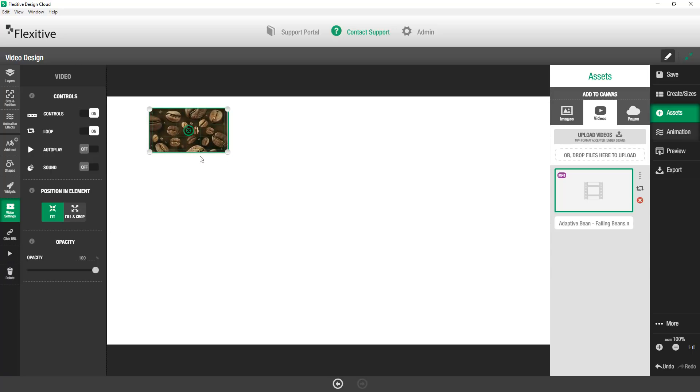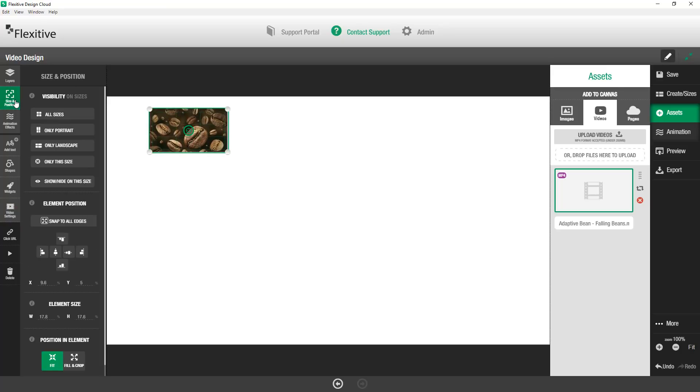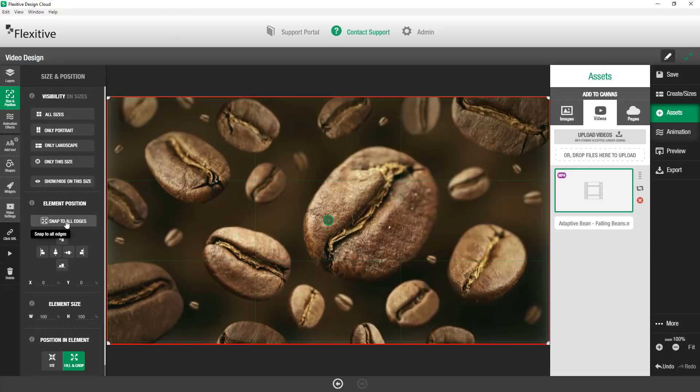You can see I've got the falling beans set up here. Now I'm going to be using this as my background so I'm just going to jump into the size and position panel. Just tap snap to all edges so it becomes the bottom layer of my design. It's completely filled the entire canvas for me.